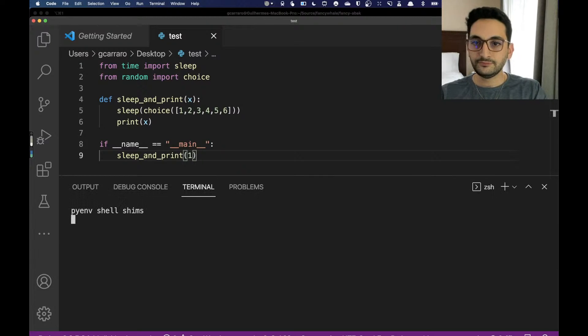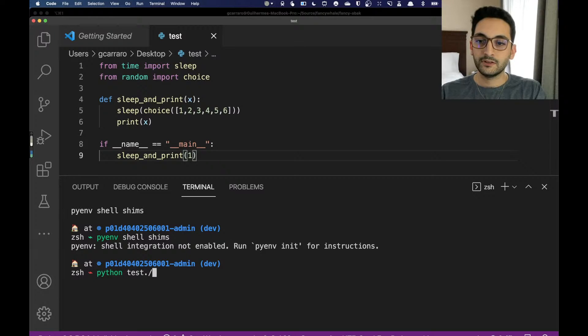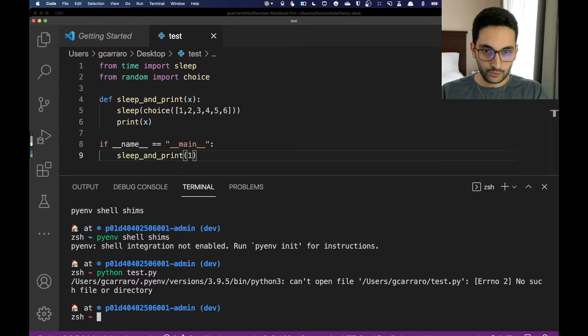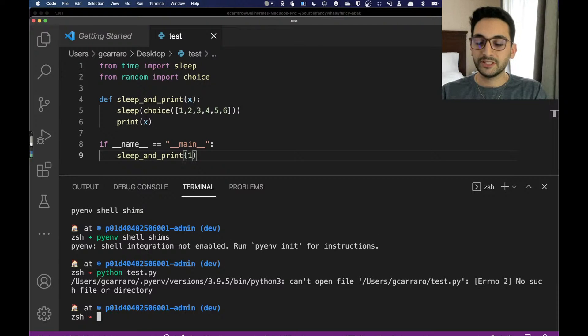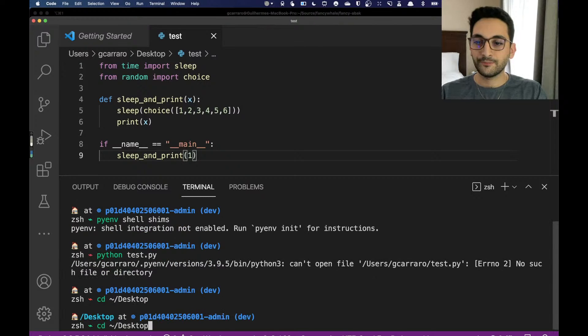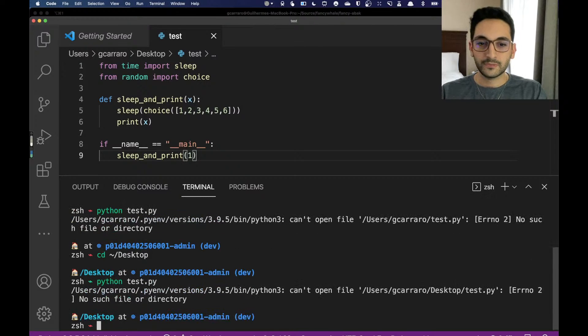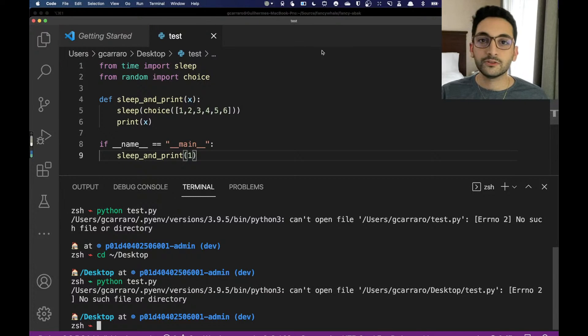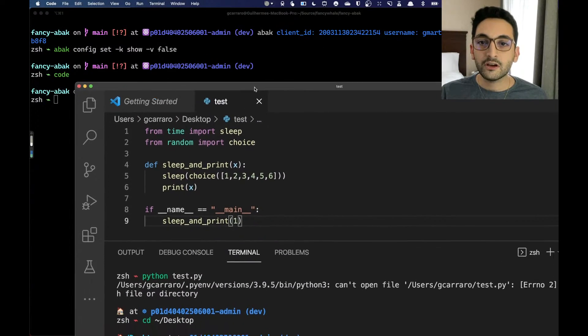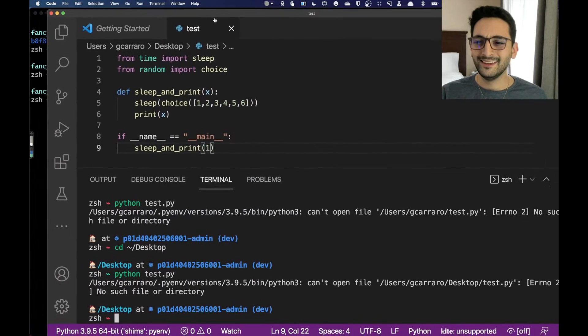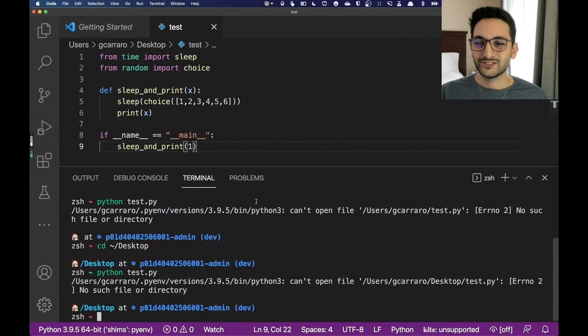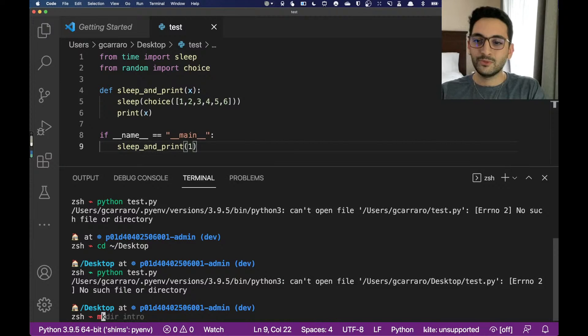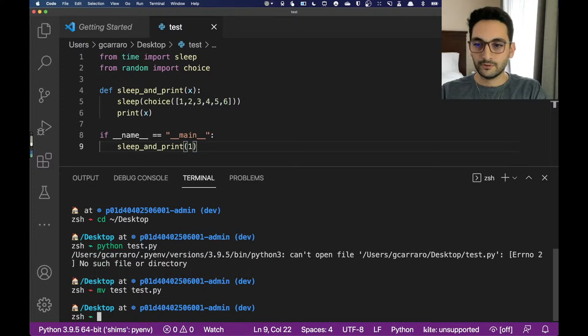Now let's try to run this. Python test.py. No such file or directory, of course I have to be on my desktop. Let's write that out now. Still no file, so let's look into the name of the file. It's just test. Let's just rename that real quick. Move test into test.py. Awesome.